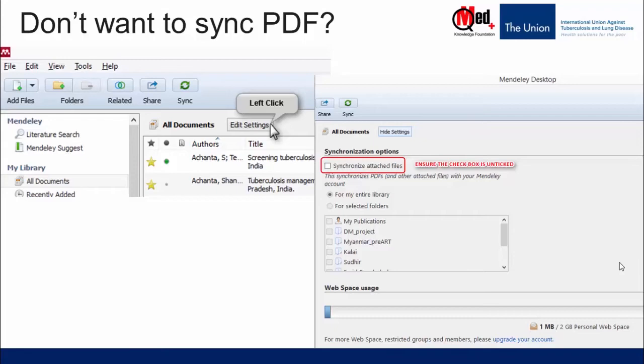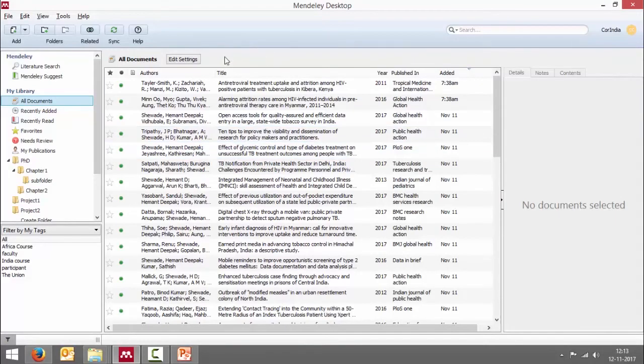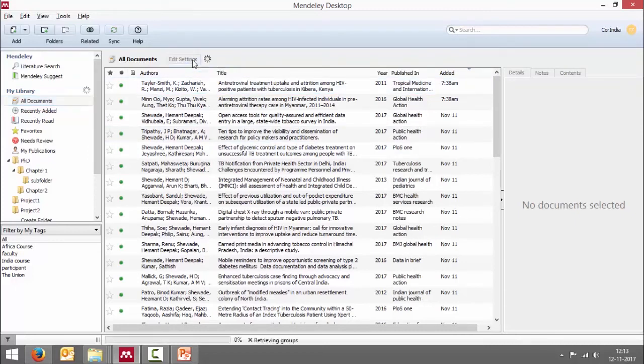How do we do this? We are in all documents. Go and click on edit settings.